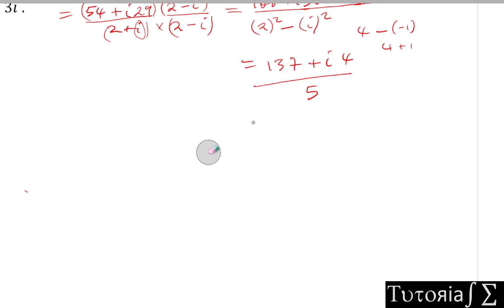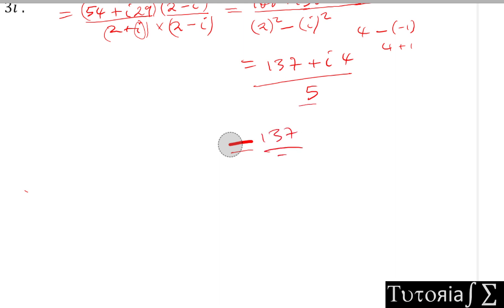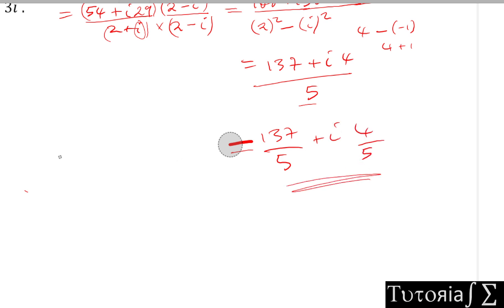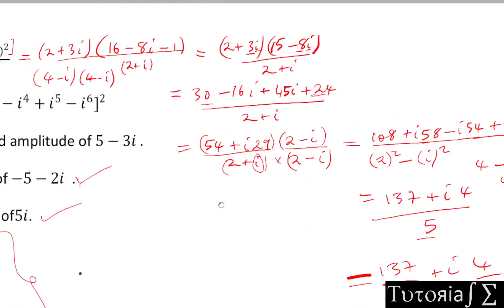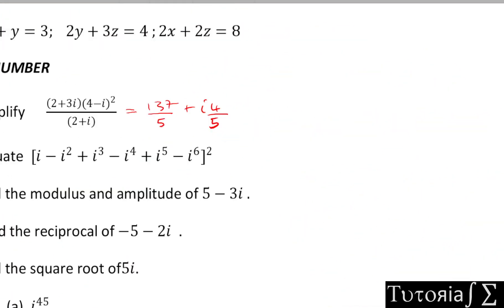Writing the final answer in real and imaginary parts: this gives us 137/5 plus i(4/5). That is the solution to the first question: 137/5 + (4/5)i.